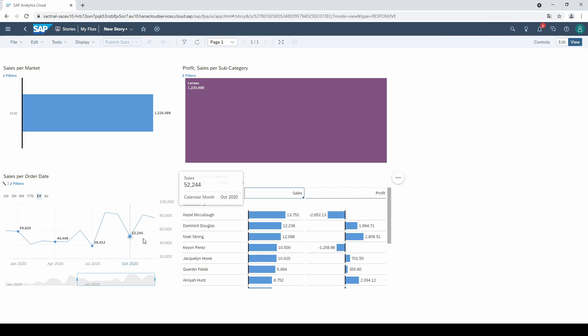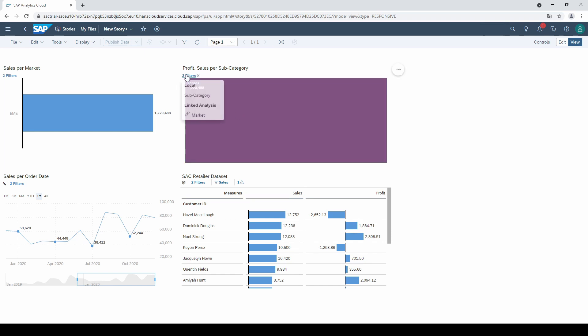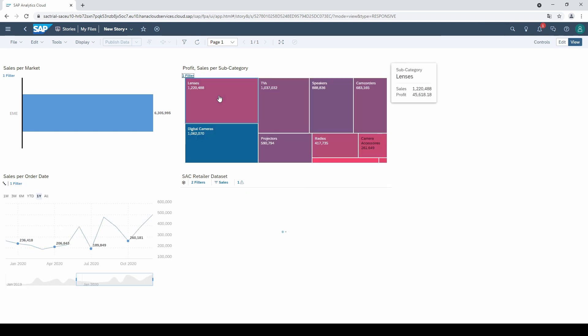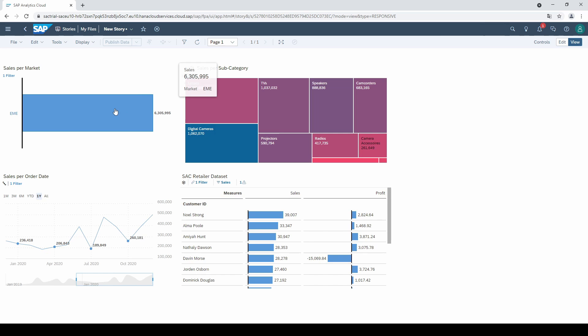To delete the filters, go to filters and click on the little X. Now you are ready to build your first dashboards.